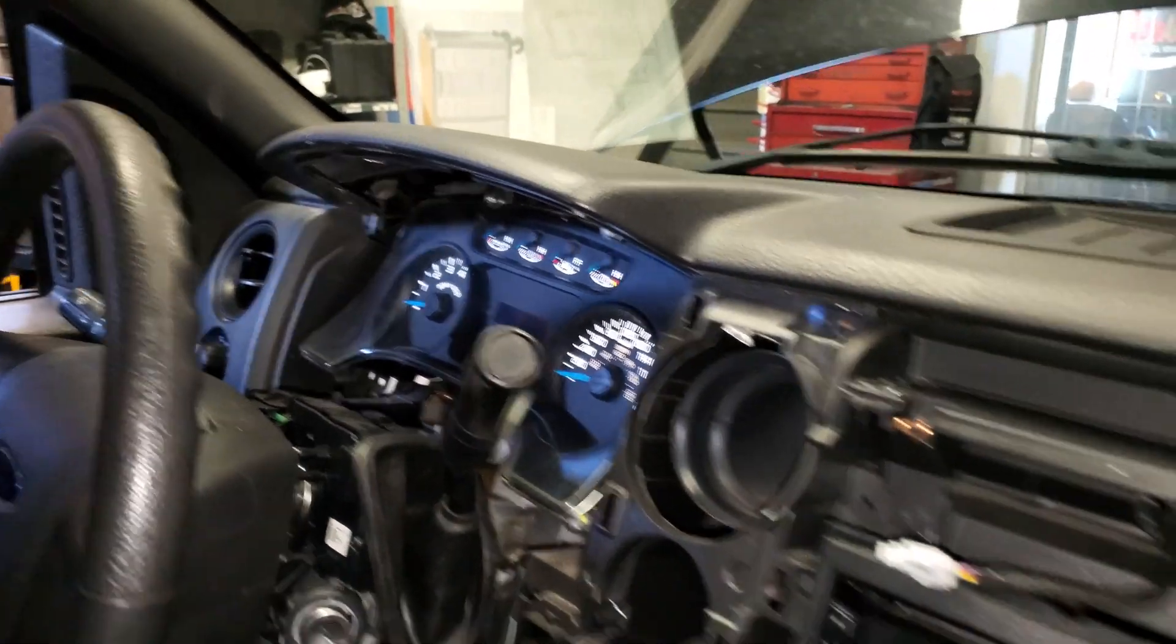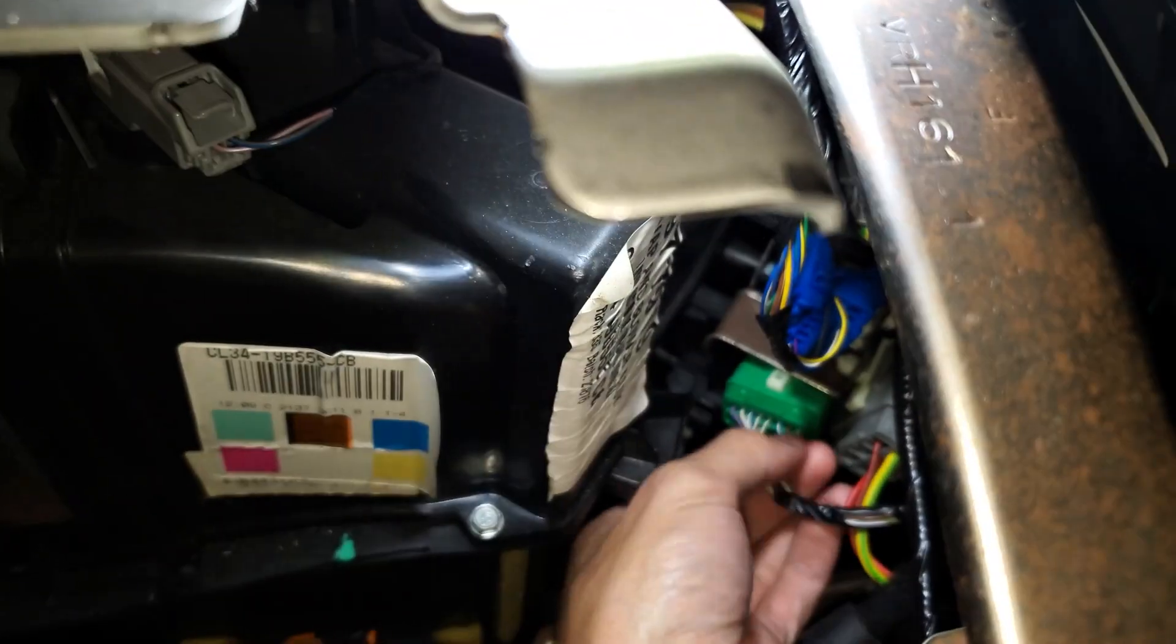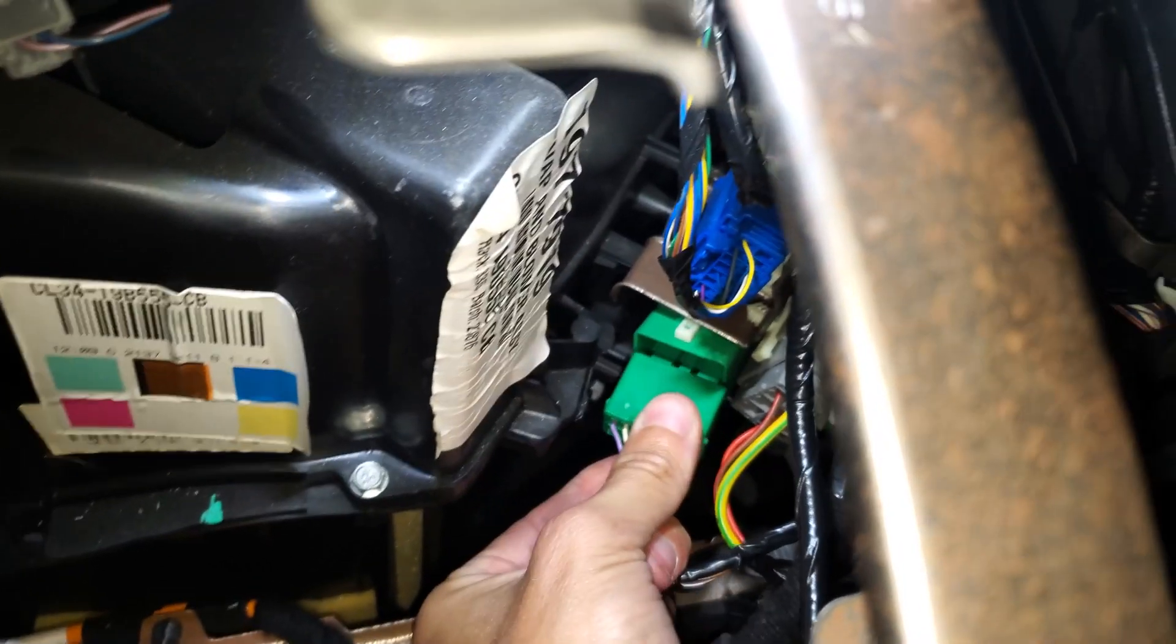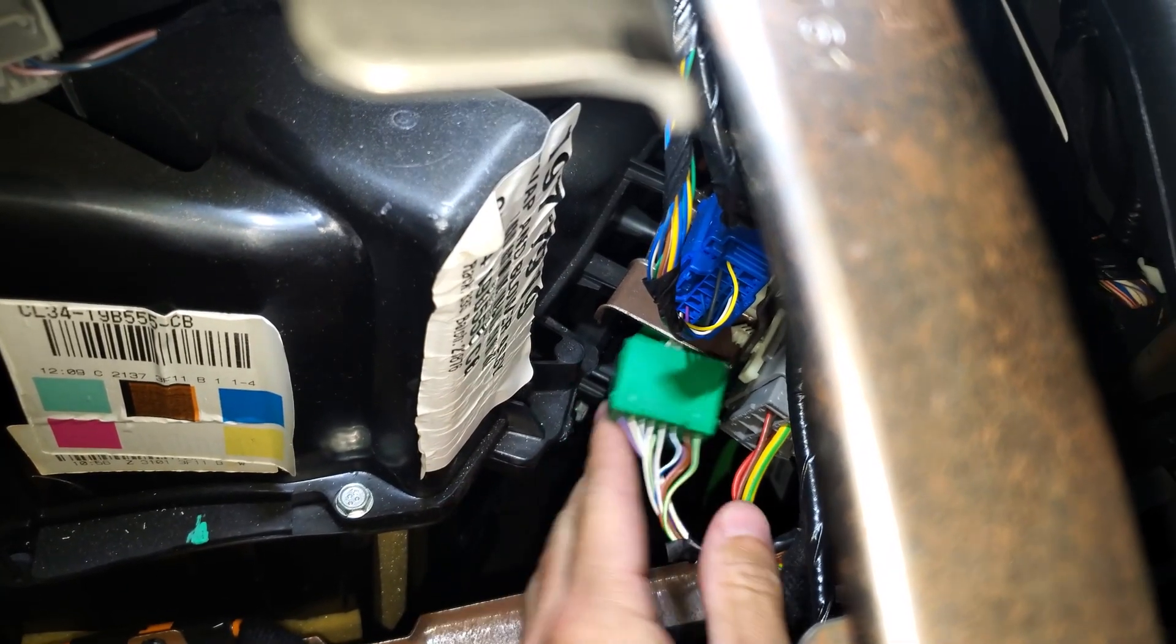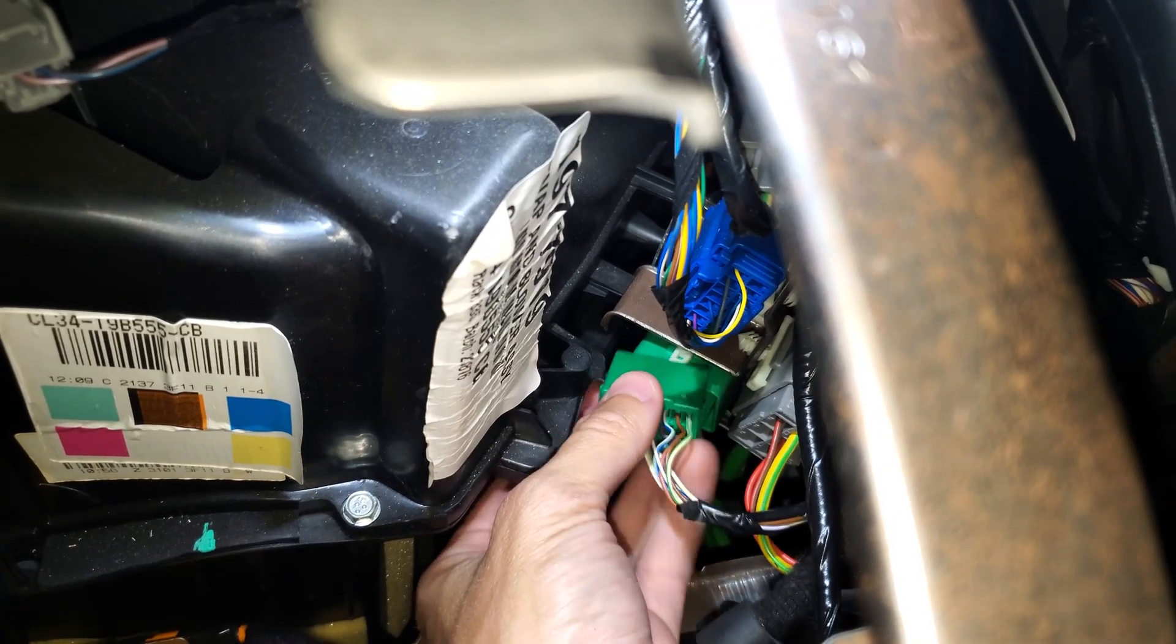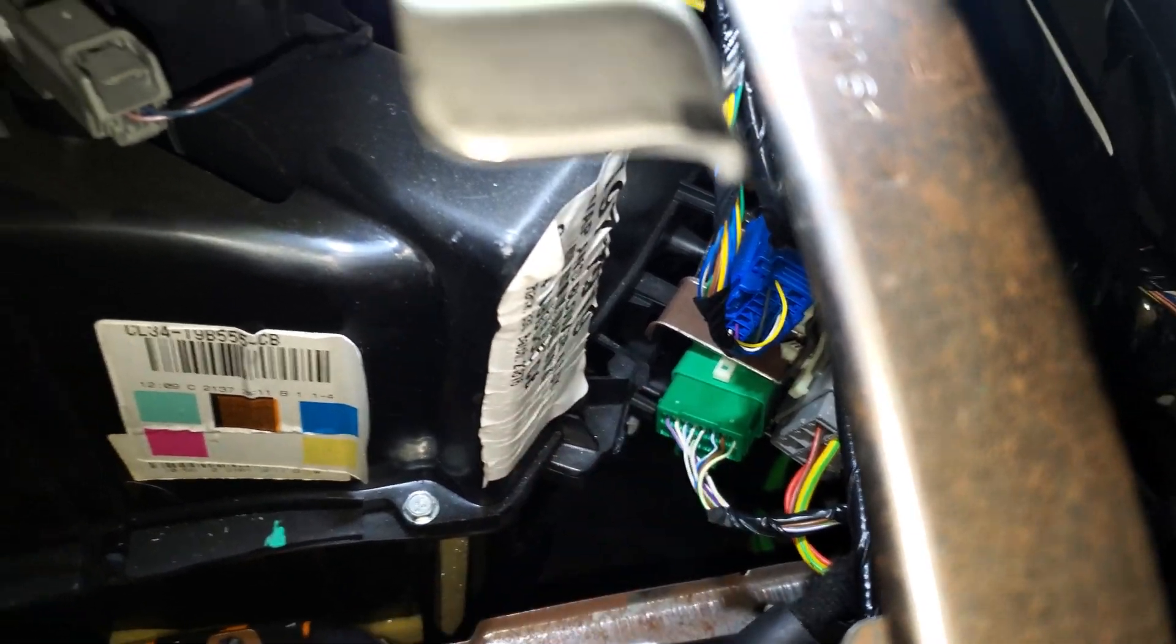Now I'm just going to unplug it again here to show you what happens with it unplugged. I'll just kind of sit it back in there like that.